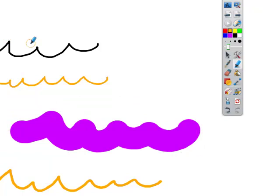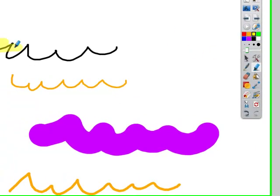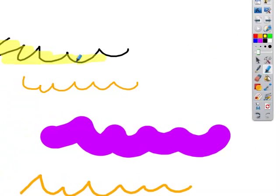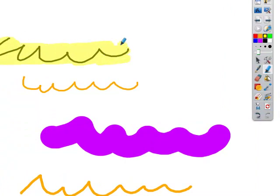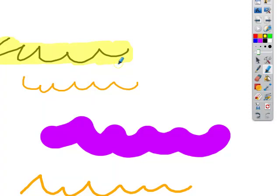We've got the highlighter pen here, so you can pick a color and highlight over the top of something. Obviously, the difference between the highlighter pen and the ordinary pen is that if we choose the ordinary pen and go yellow, that would write over the top of that, whereas the highlighter, you can see everything coming through.